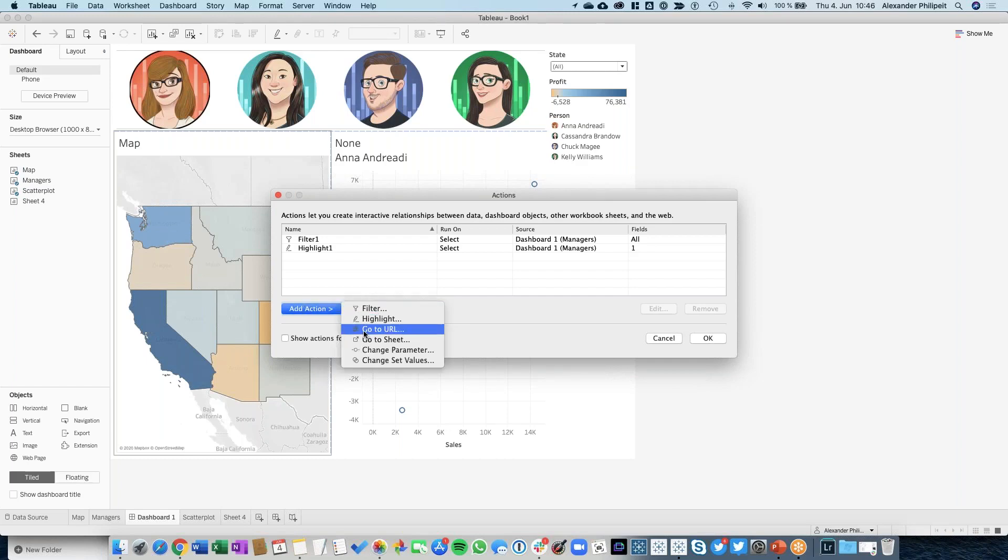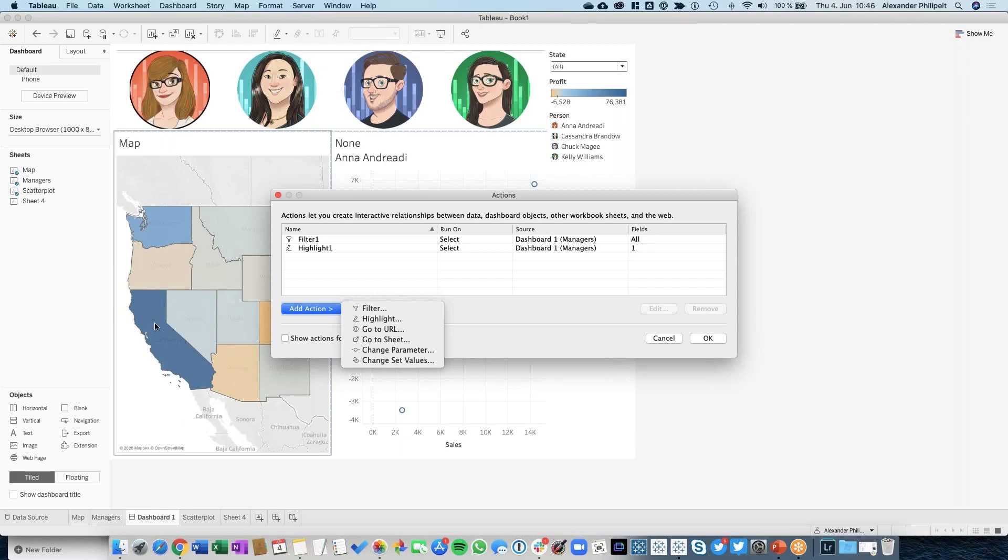Let's look at a Go to URL action - that's a really useful feature. I want to show you what it does. My idea is: I want to select a state, click on a state, and it should point me to a Wikipedia site where I can see all the information about that state. That's something we can build.